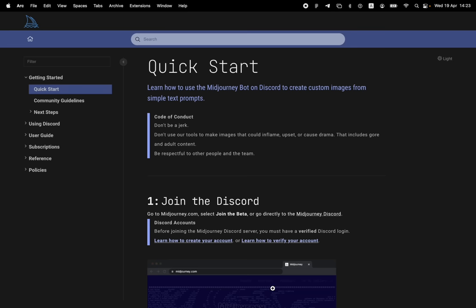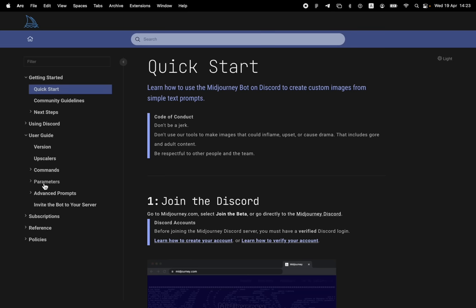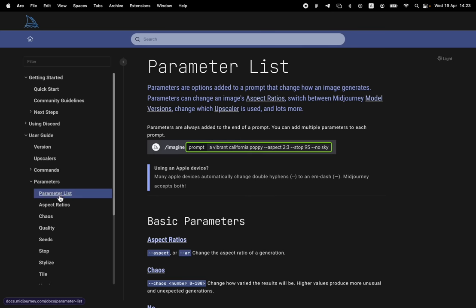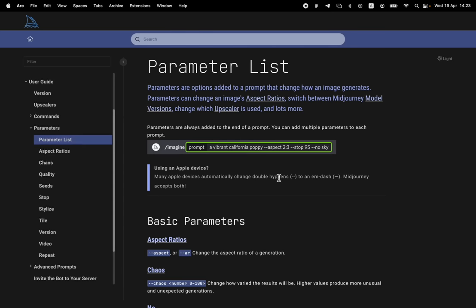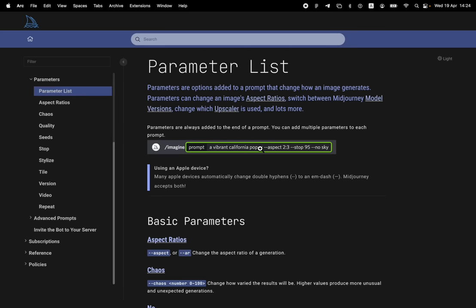It happens to be that Midjourney's got this documentation site. And if you come into the user guide and go to the parameters, parameters are really cool. They're these things that you can add at the end of your prompt.